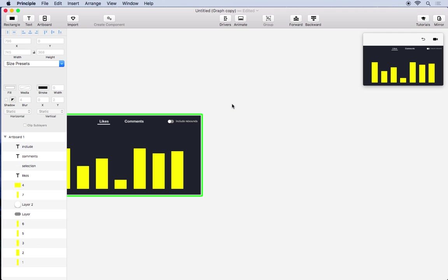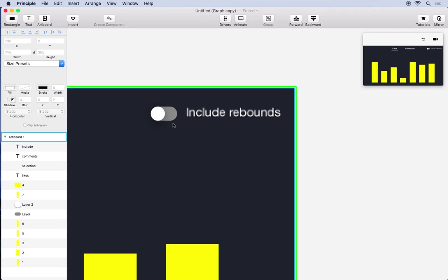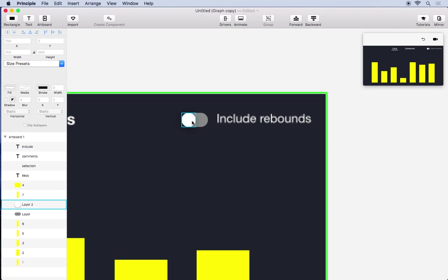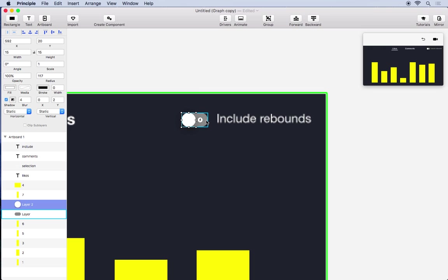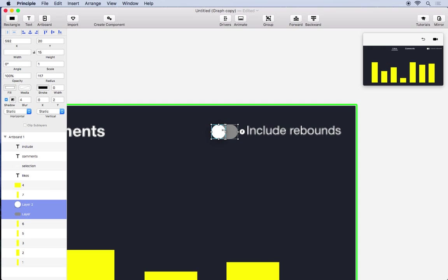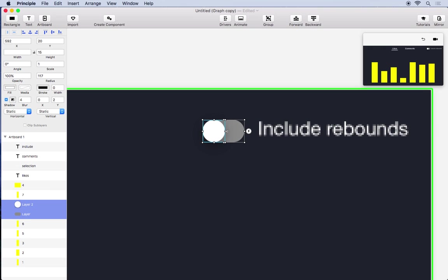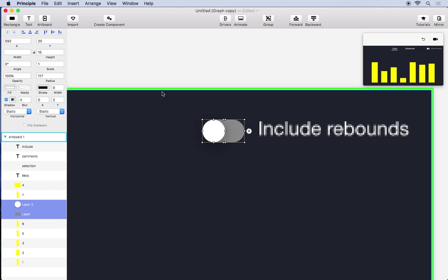So I'll just undo all that work and we're going to turn these two layers into a component. So I'll just select both of them by clicking them while holding shift. And in Principle 2.0 we have this create component button.